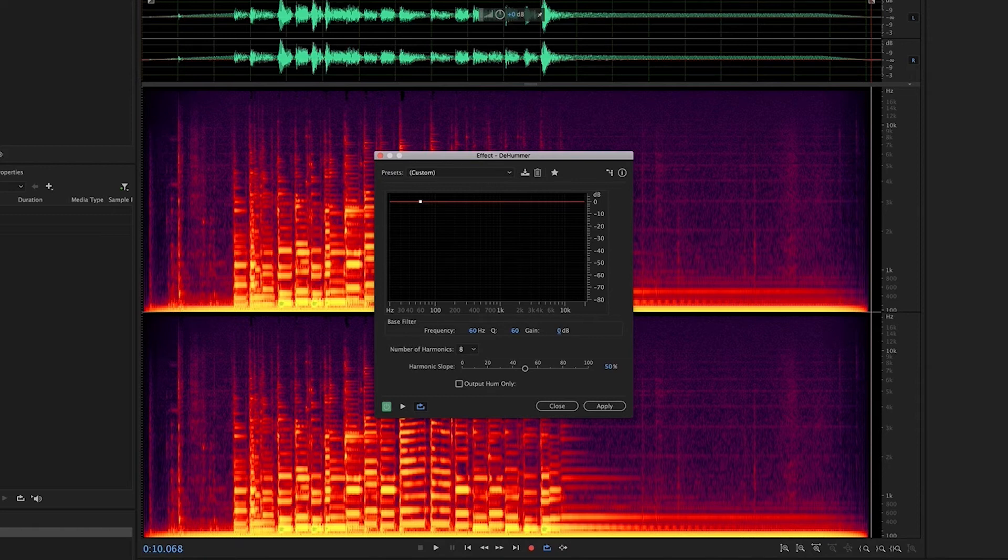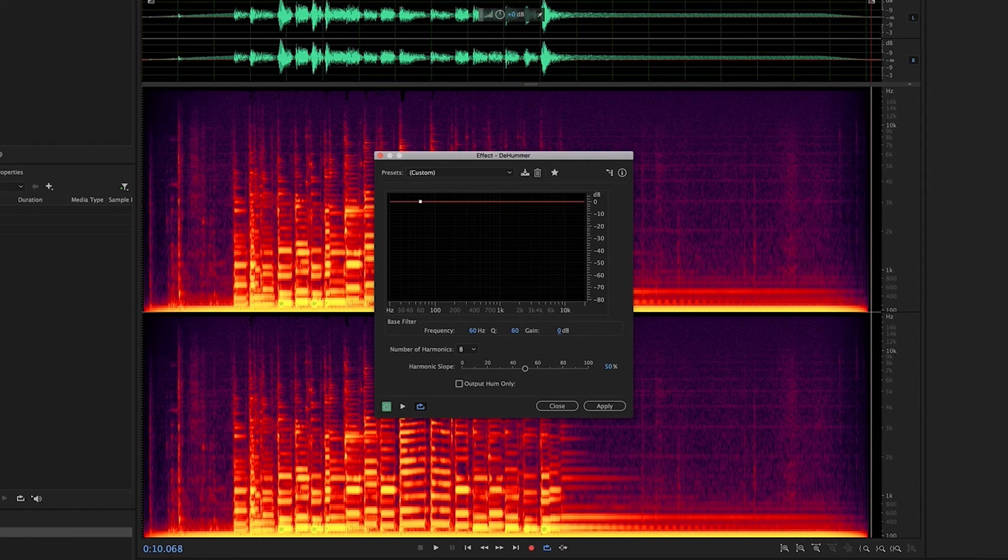This may require a fair amount of trial and error, playing with the gain, Q, and harmonic slope controls to get it dialed in correctly, always A-B-ing it with the original signal for reference.